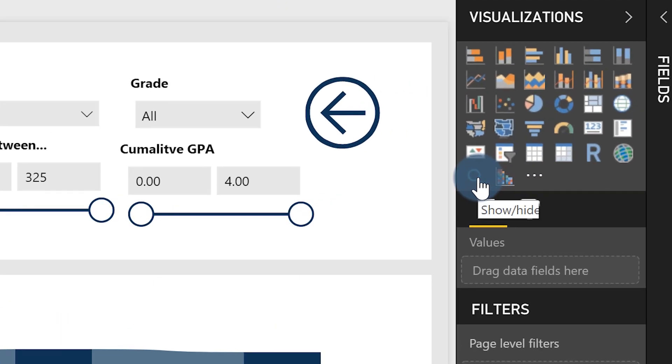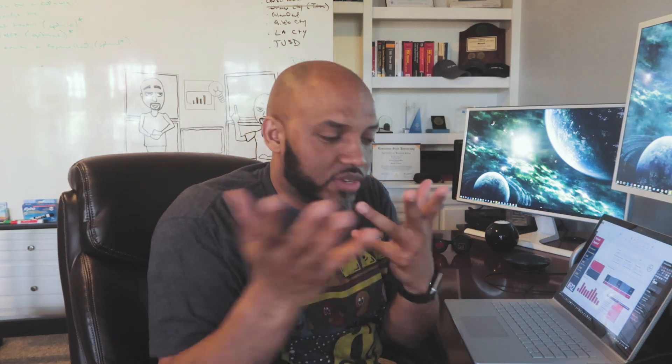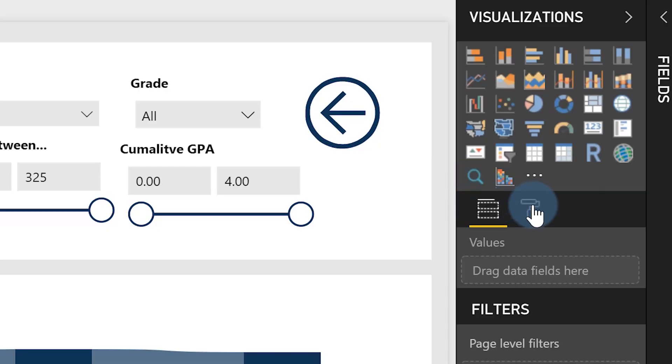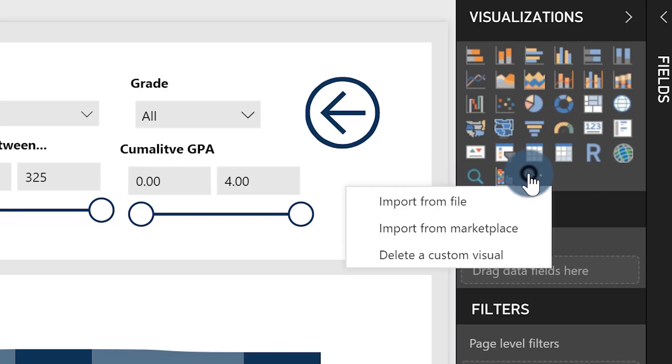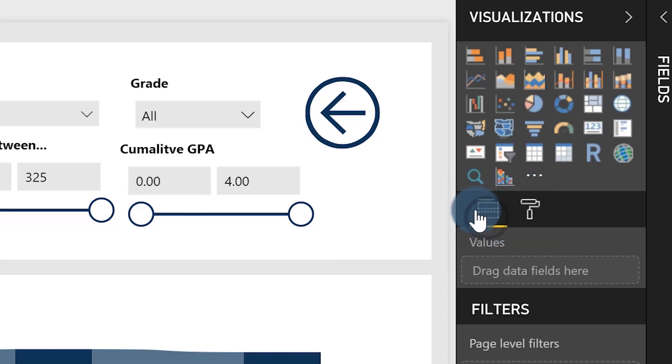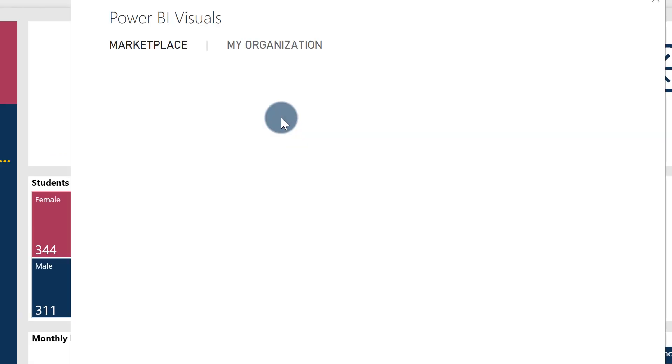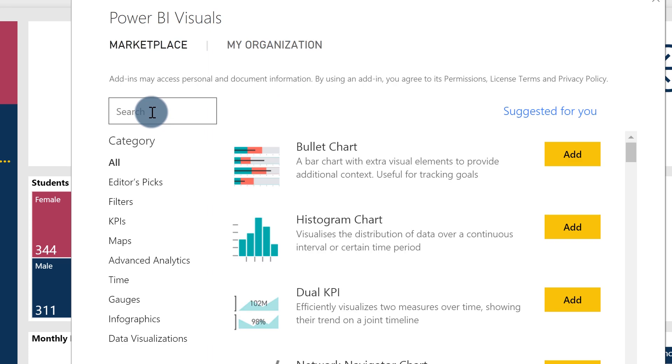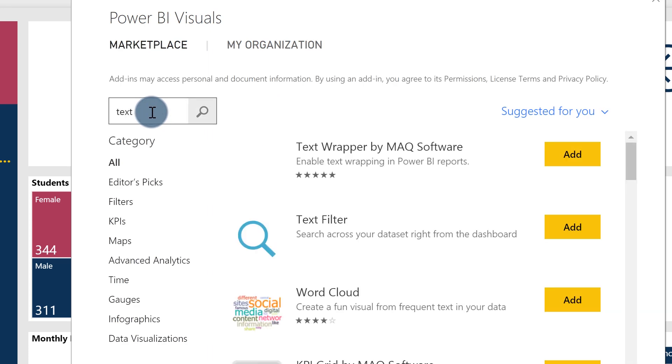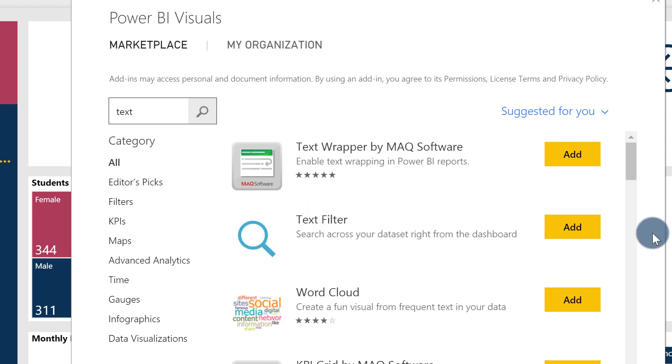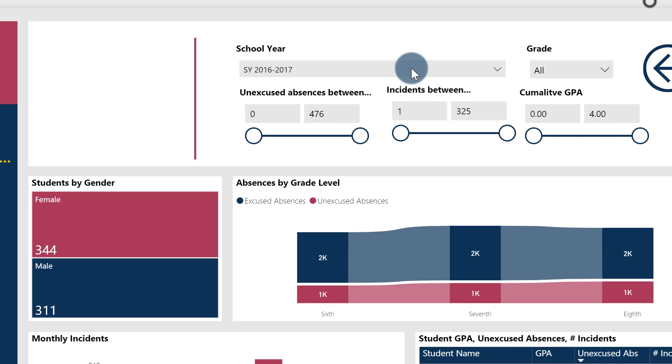Let's see what the name of this custom visual is. The name of it is Text Filter. So go to the custom visual, click on the ellipsis and choose Import from Marketplace. When it pops open, if you want to use that visual or follow along, type 'text' in the search box and choose Text Filter and add.